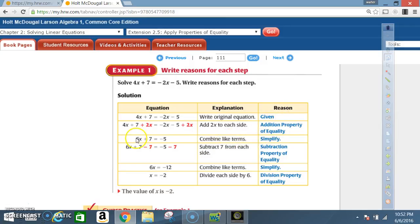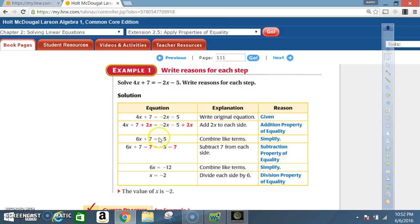Now, how do we combine like terms? We ended up adding negative 2x with positive 2x — they cancelled out, leaving negative 5. On the other side, 4x plus 2x gives you 6x.